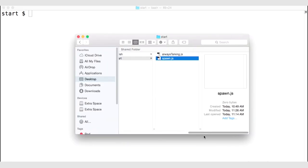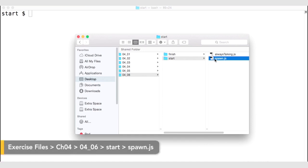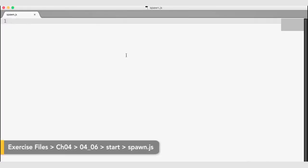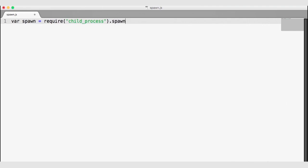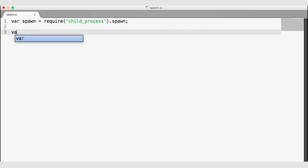Let's go back to our files. We have spawn.js, which is just an empty file. We're going to use the spawn function, so I'll create a variable for it, require the child process module, and pluck the spawn function out of it. Now I have my spawn function set up. I'll create a variable for the child process, which will be returned by the spawn function. The first argument is the command to run in the terminal — that is node. The second argument is an array of everything that would follow the node command, so we put always-talking into that array.